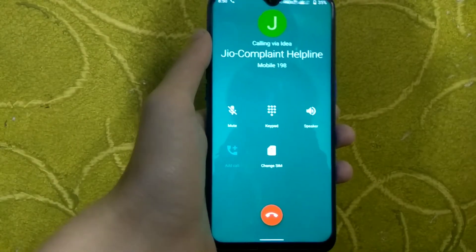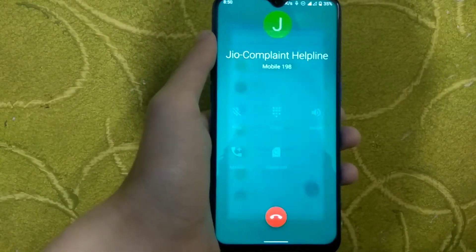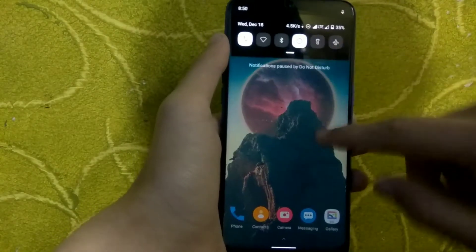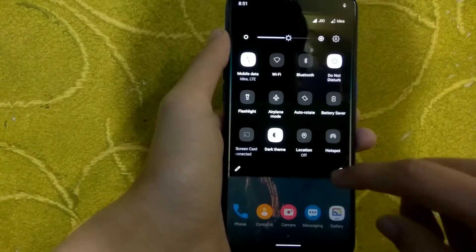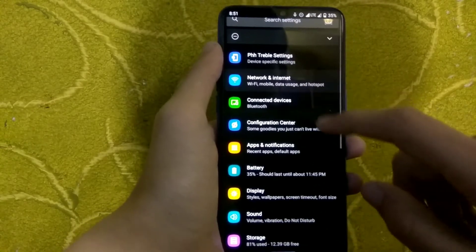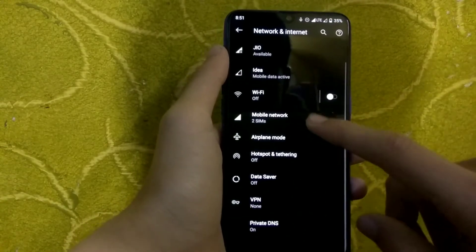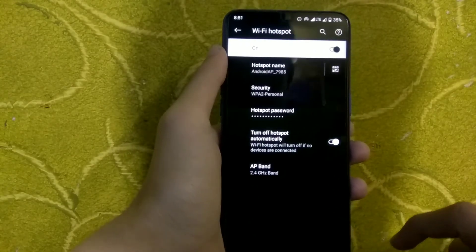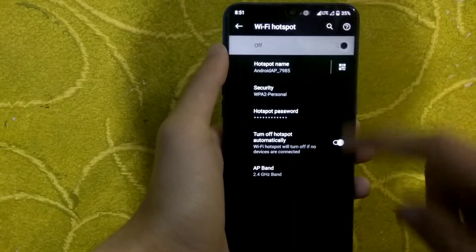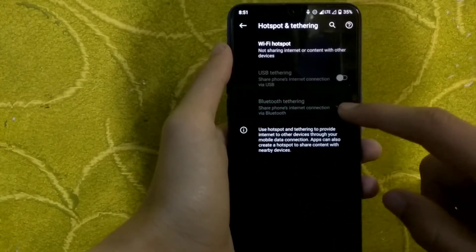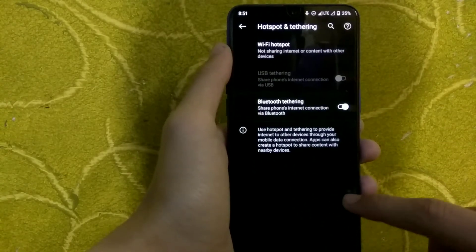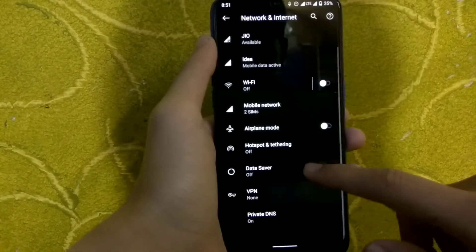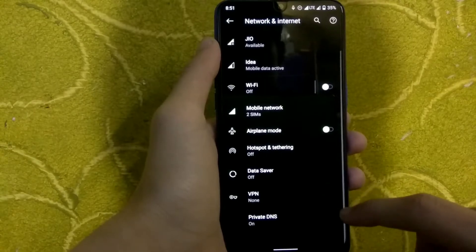Calling from other networks like Idea is working, but currently in my area Idea servers are down so I cannot demonstrate it right now. Calling from other SIMs works fine. Wi-Fi hotspot is also working — I have tested both hotspot and Wi-Fi and both are working.